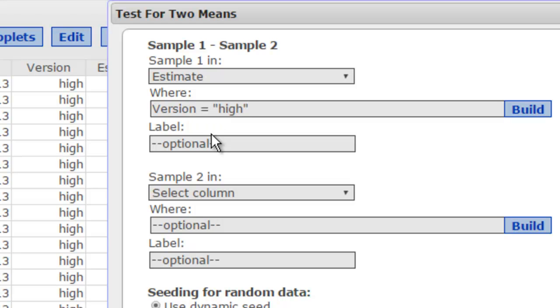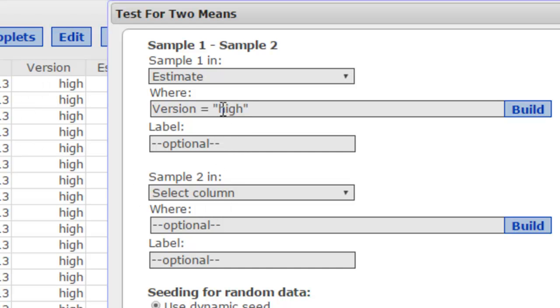Notice that capitalization is important, so the variable name had to be capital V because it's listed as capital V in the data set itself, and I had to put the name, the actual entry for the variable high as the high anchor, in quotes.